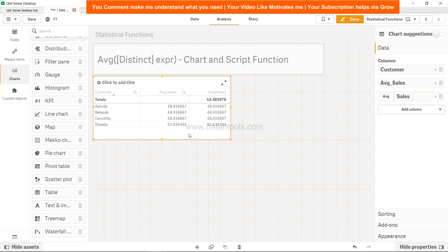You have now seen how to apply the average function in both the backend and the frontend, and what the difference is. When the calculation is done in the backend, it becomes part of the engine, meaning it is not recalculated in the frontend on every selection. For static KPIs or static tables, I highly recommend doing the calculation in the backend so that you have a better experience in the frontend.